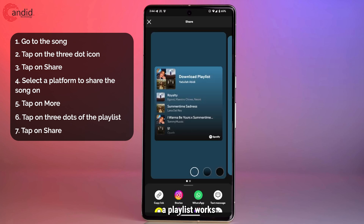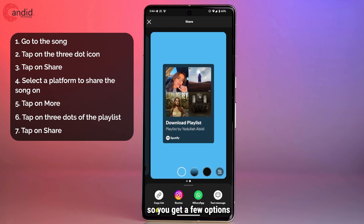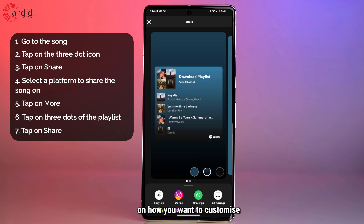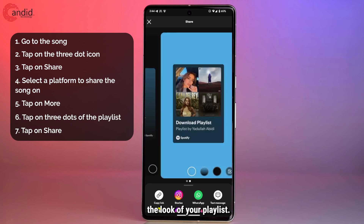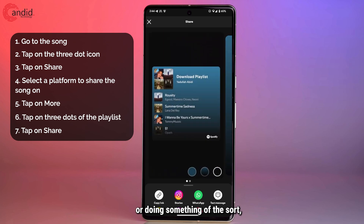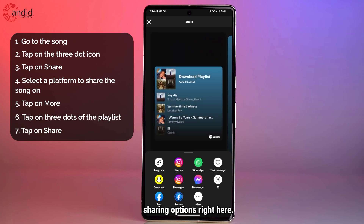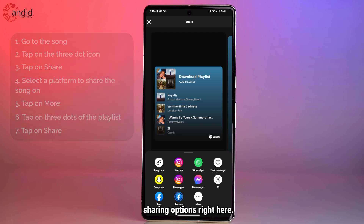Sharing a playlist works the exact same way. You get a few options on how you want to customize the look of your playlist in case you're posting a story or doing something of the sort. And then you can come back down and see all of your sharing options right here.